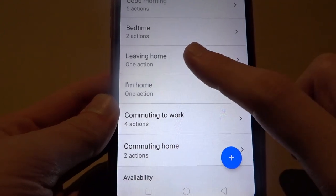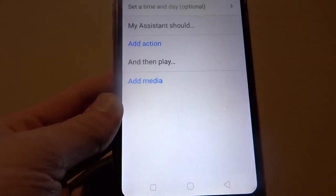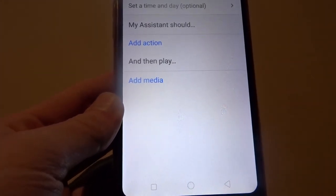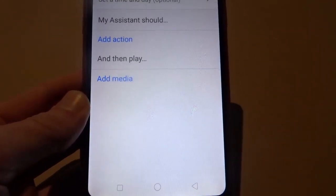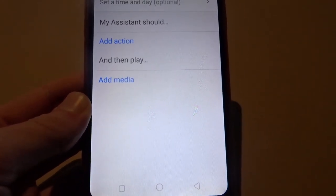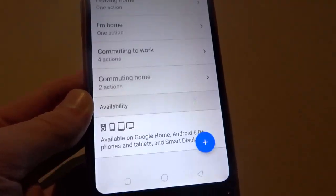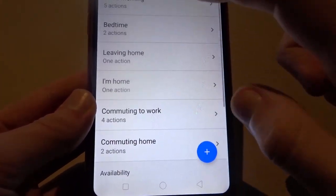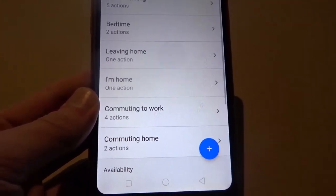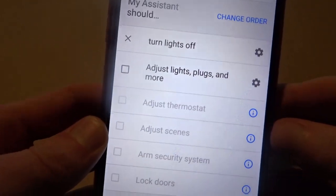So hit 'Leaving Home.' You can make your own command down here — you can name it whatever and do whatever. You could basically make your own command and it can turn off lights, play music, and so on. But what we're going to do is use an existing command which is 'leaving home,' and we can add all sorts of things to it.